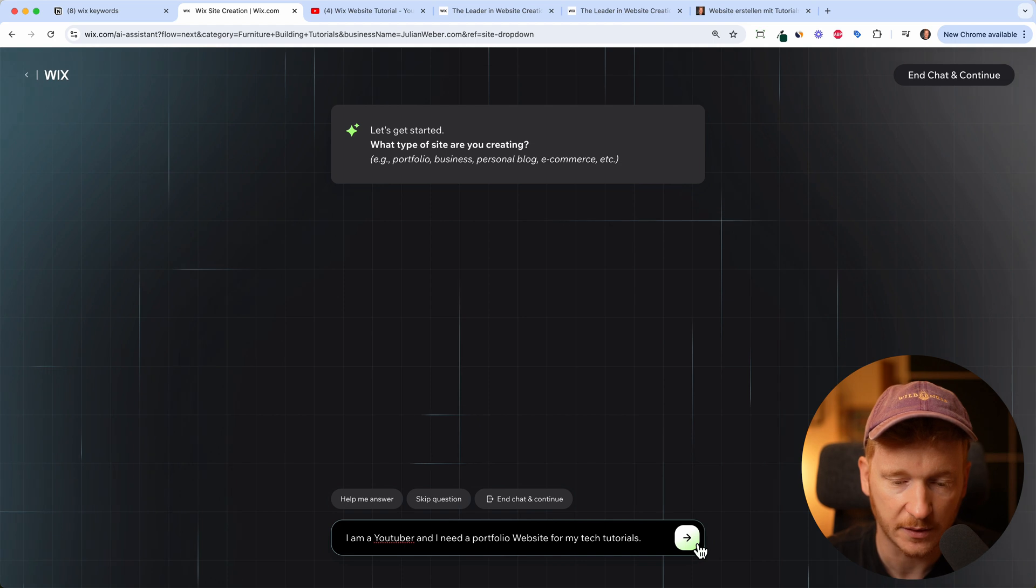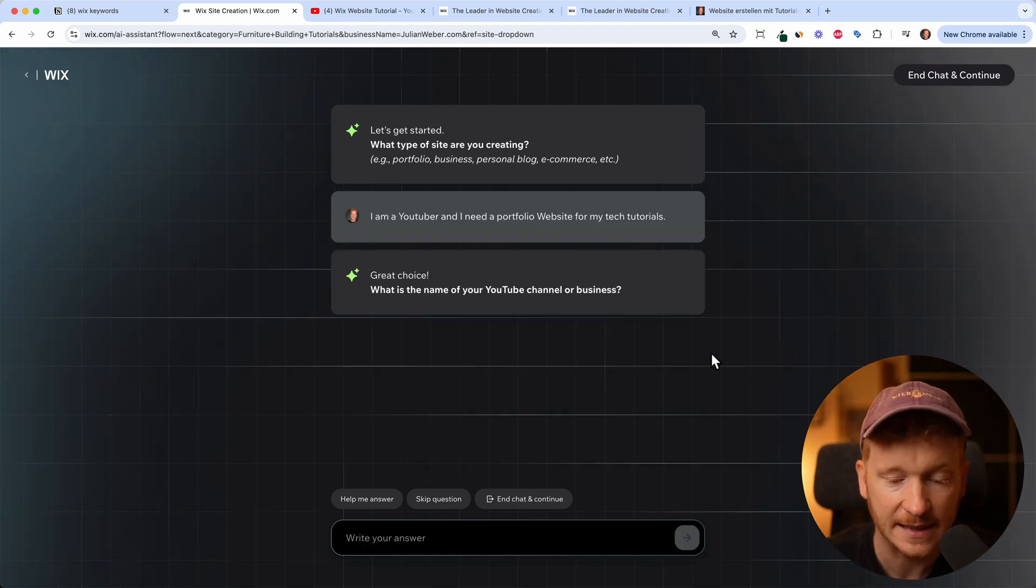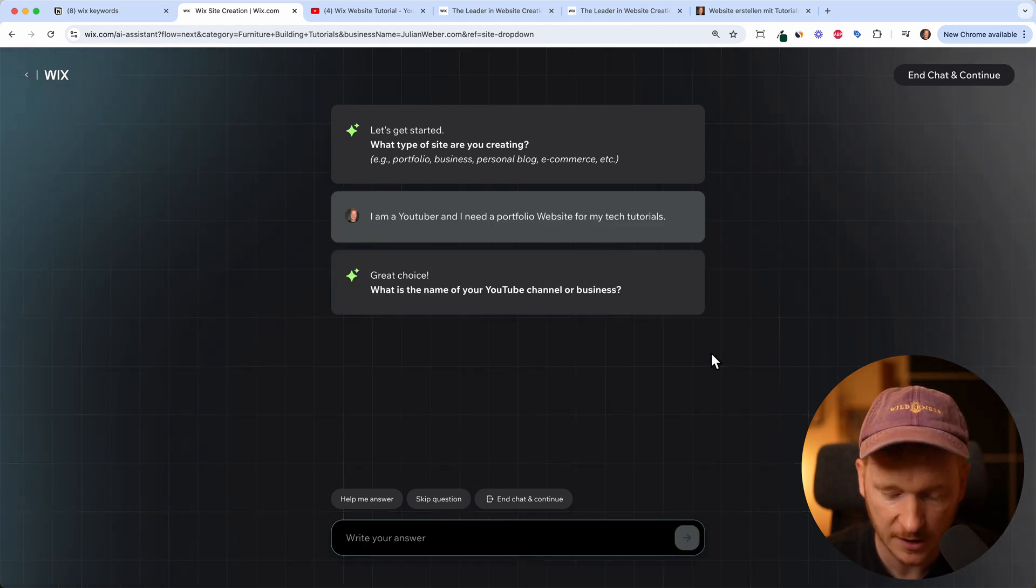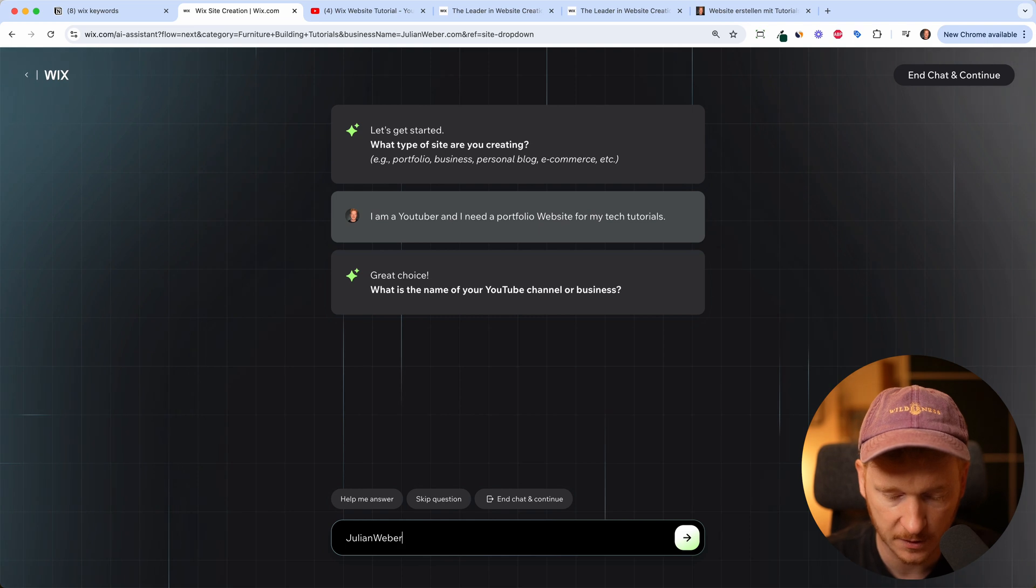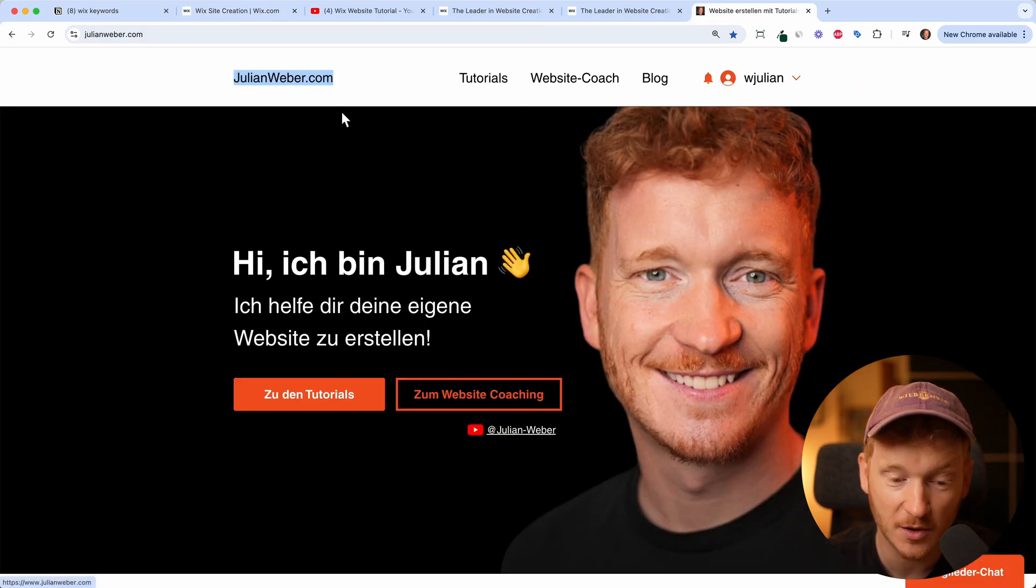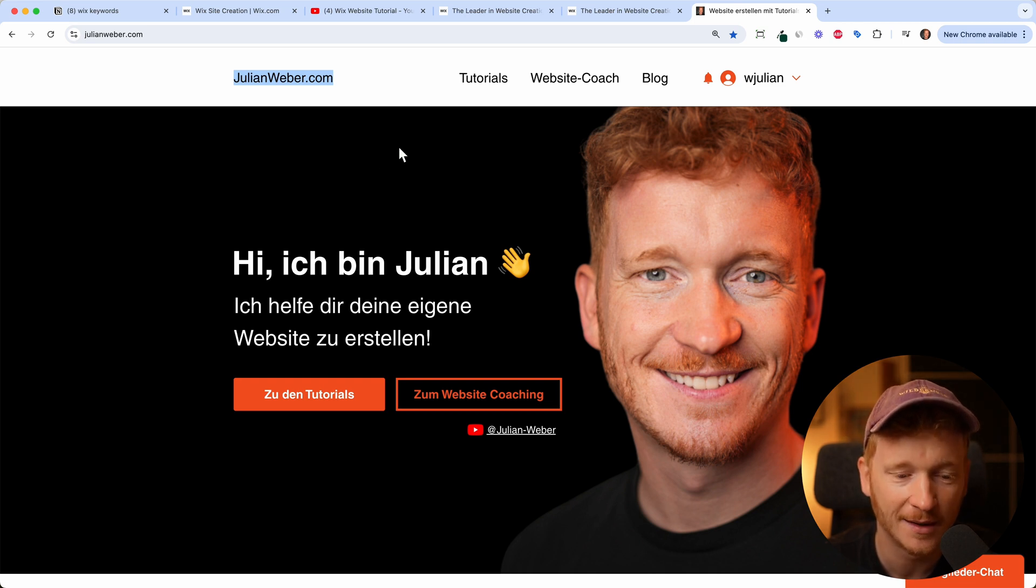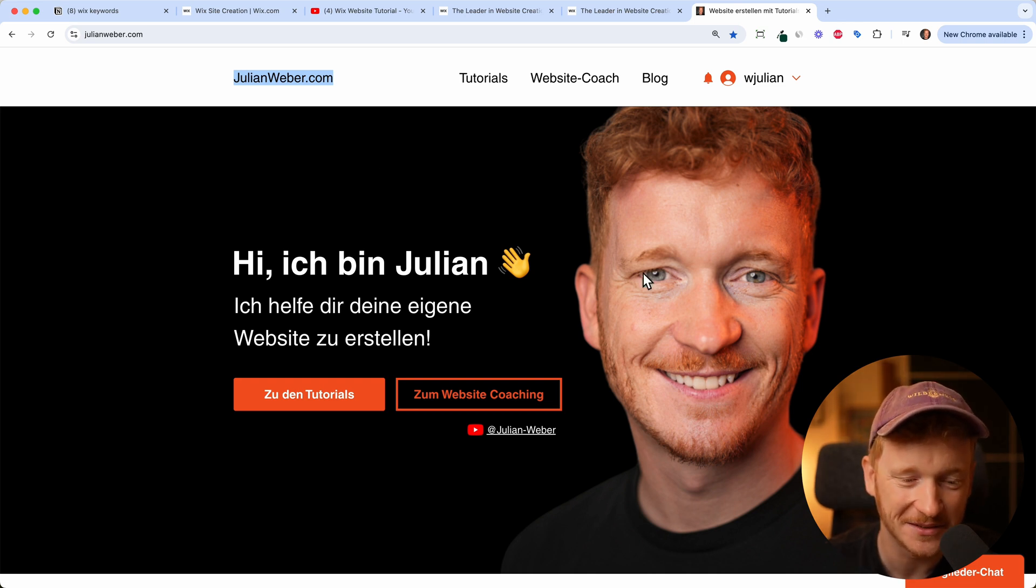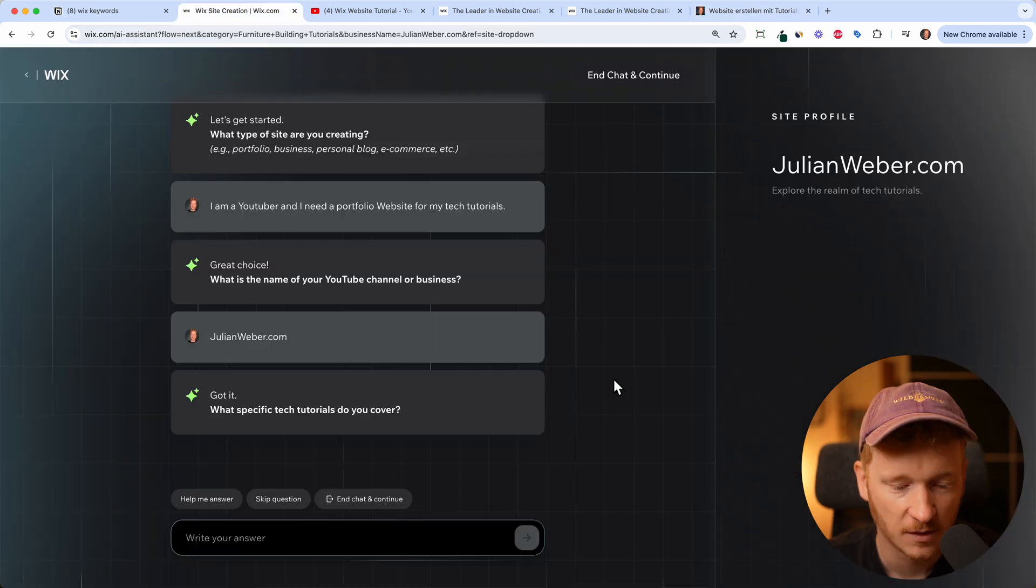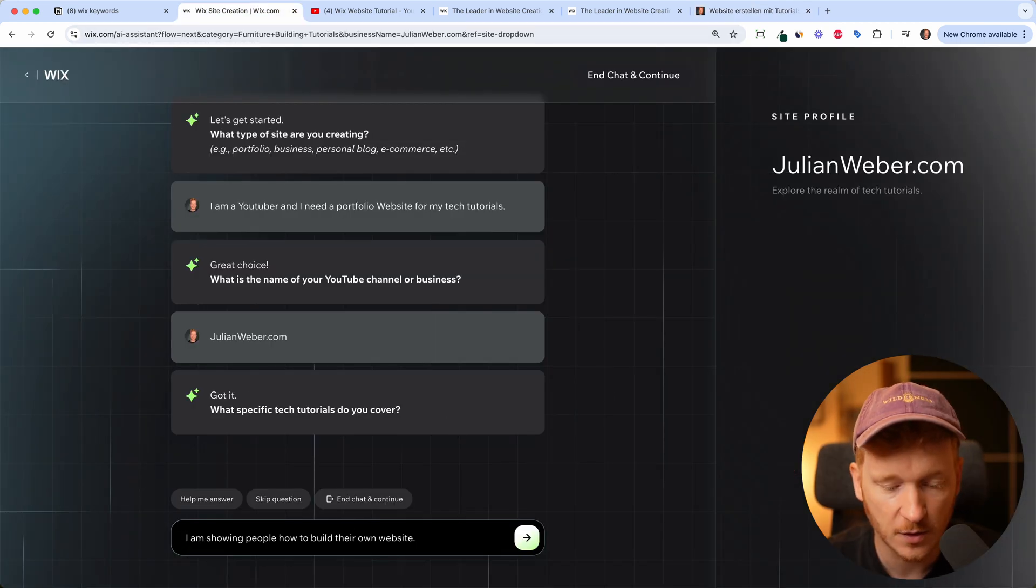Now it's asking me what's the name of your YouTube channel, so JulianWeber.com. To be honest, I already have a website called JulianWeber.com built with Wix and I'm quite happy with that, but the AI doesn't know it. What specific tech tutorials do you cover? I'm showing people how to build their own website.